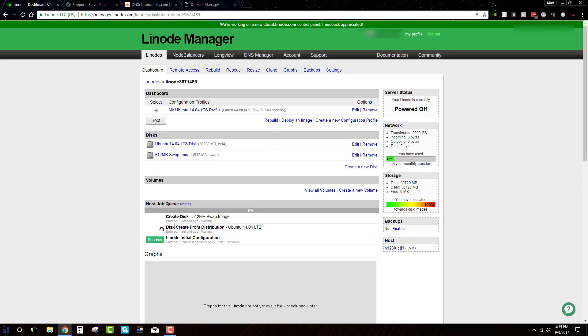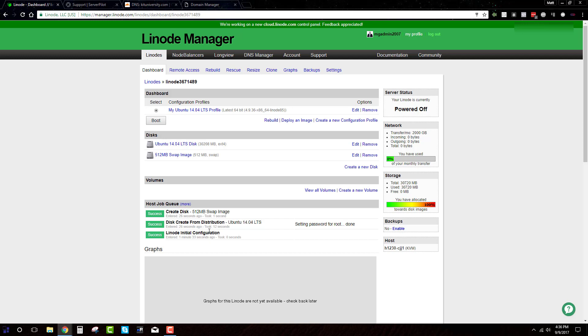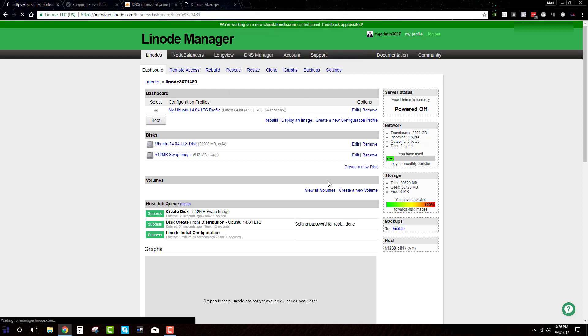And you'll see down here, it's going through everything. And this should just take a few more seconds. So now the next thing that you want to do is actually boot this thing up. You just hit the boot button right here. Hit OK.